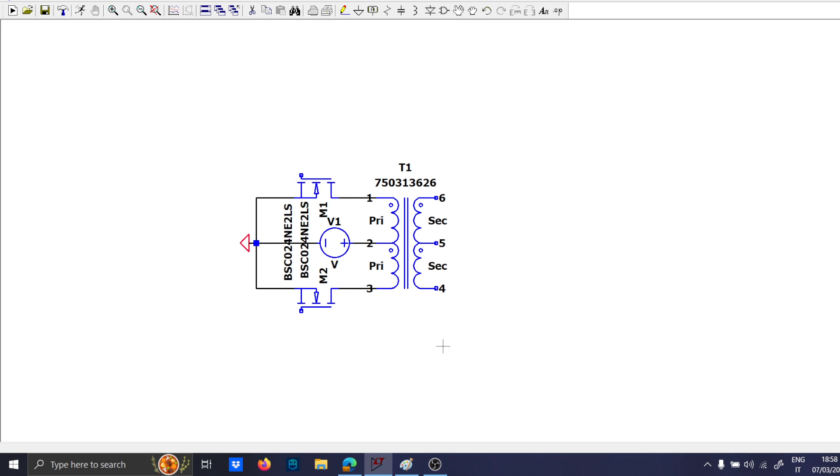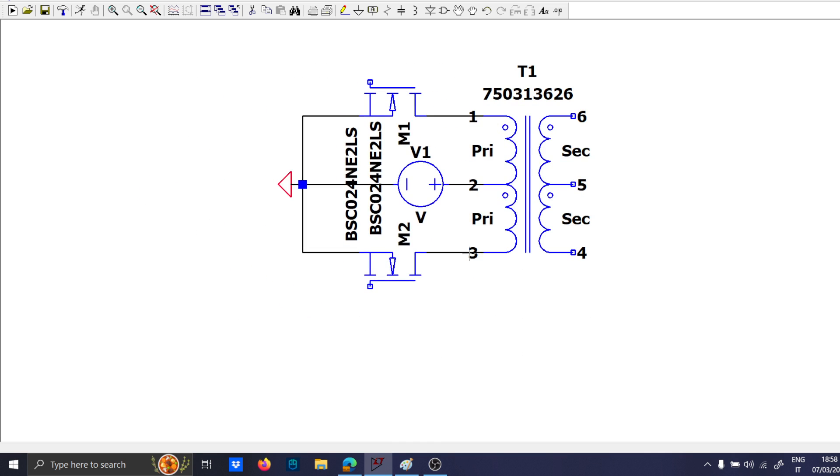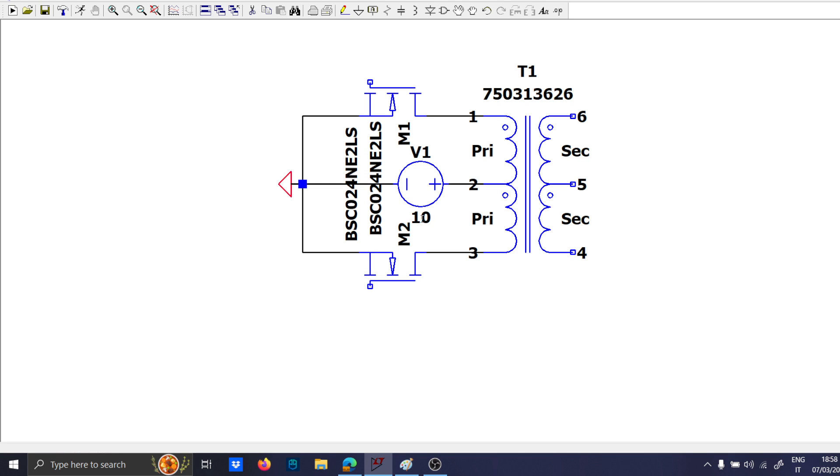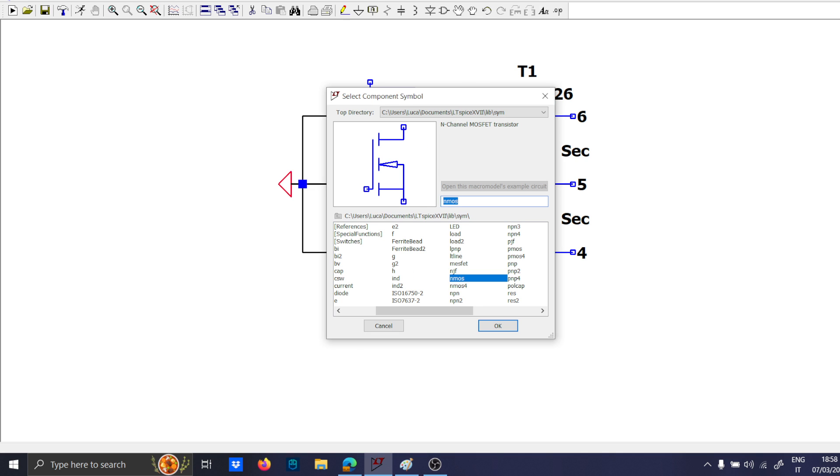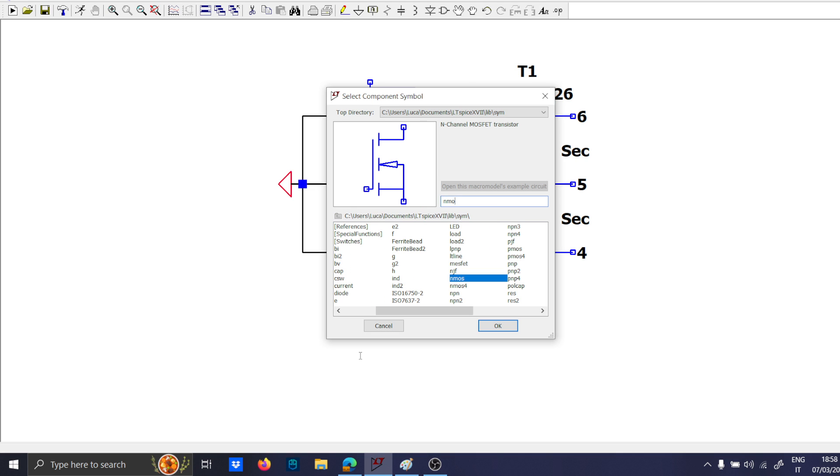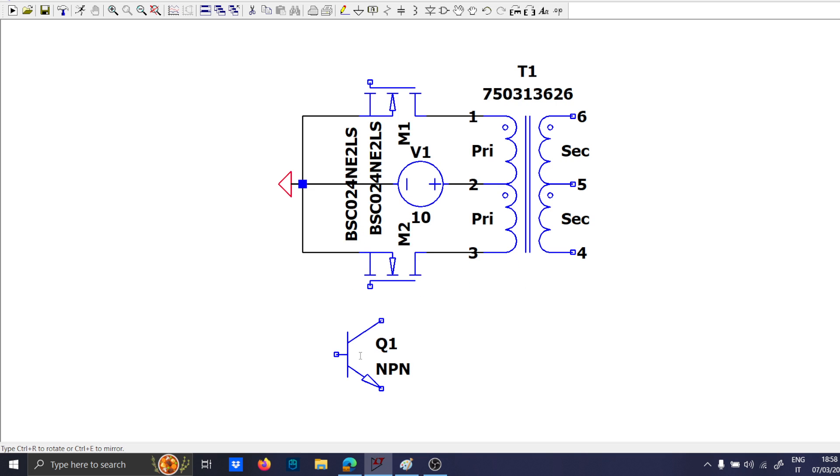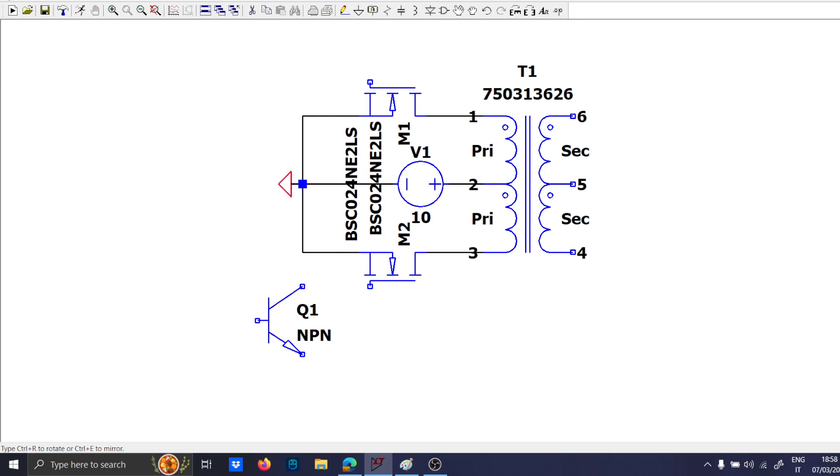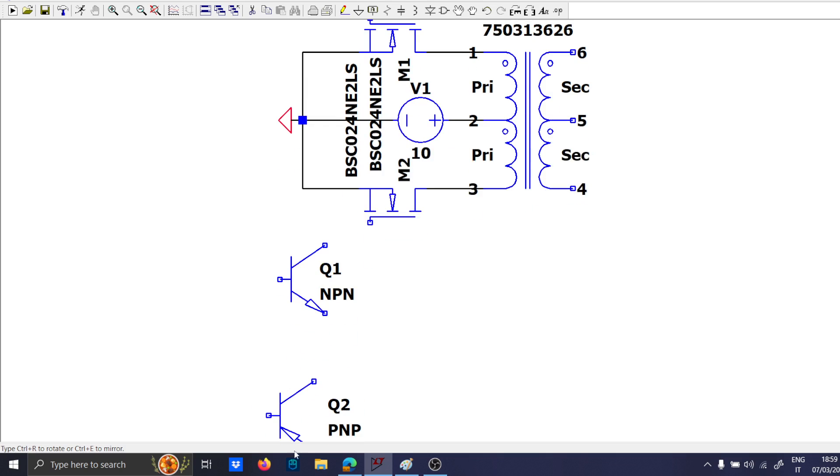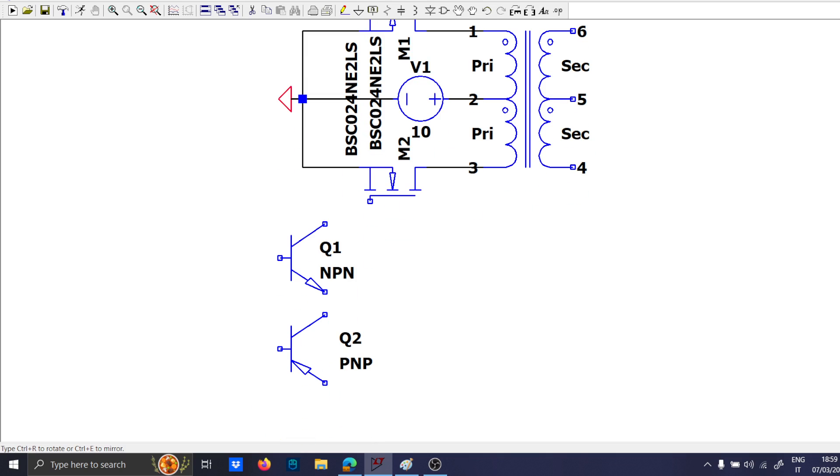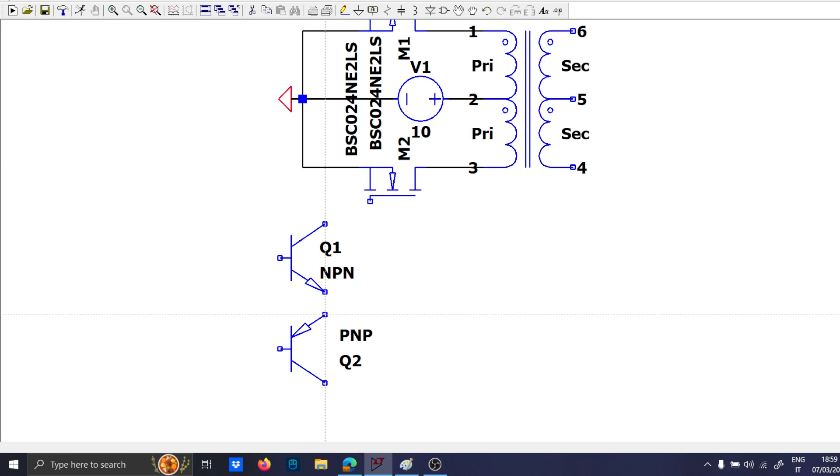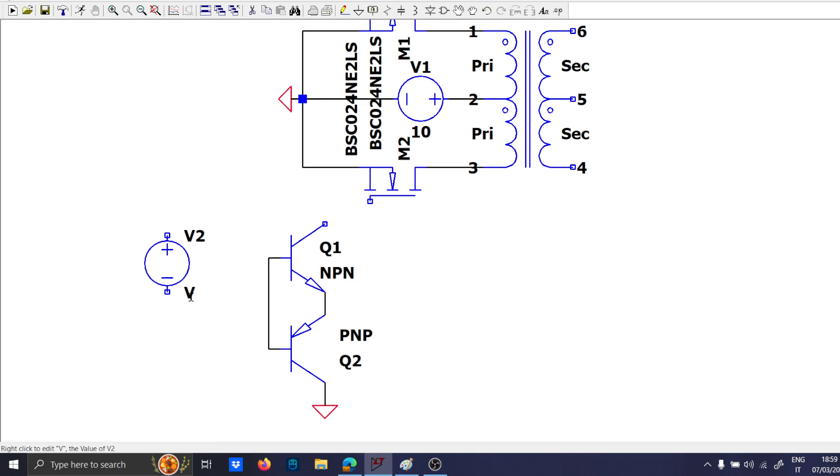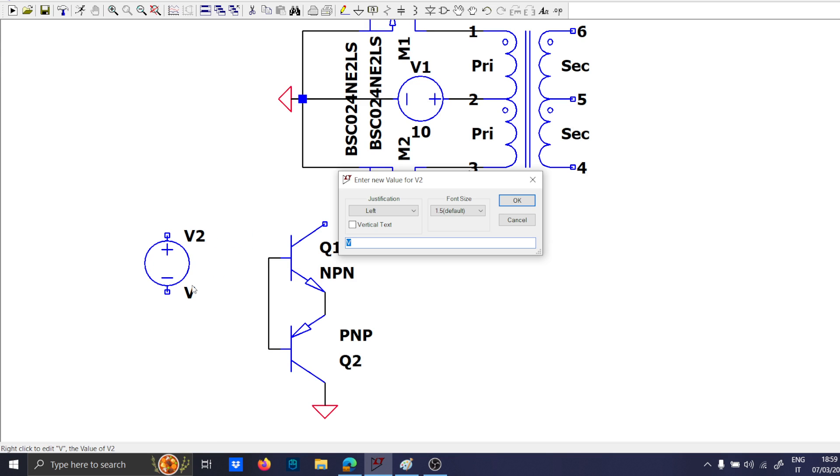Now we need to bend our head. We need to bend our head really, because we need to put the gate driver. So, we will use an NPN circuit, like this, and a PNP circuit.